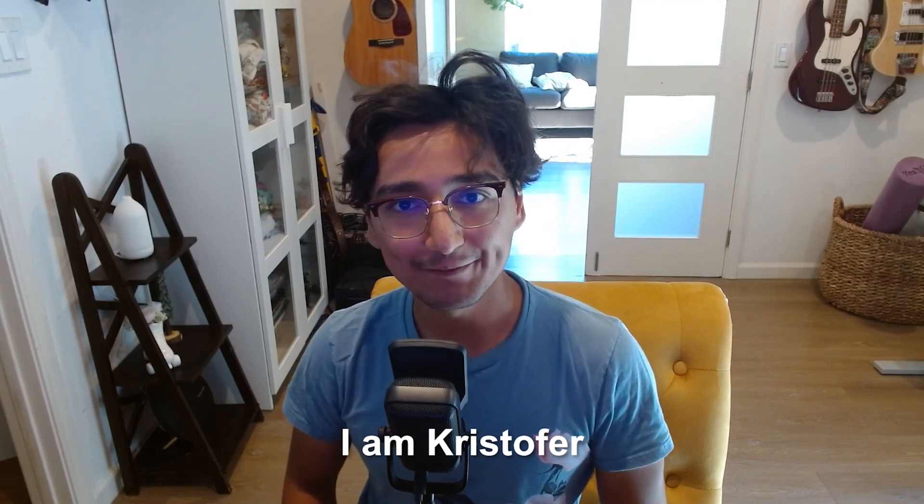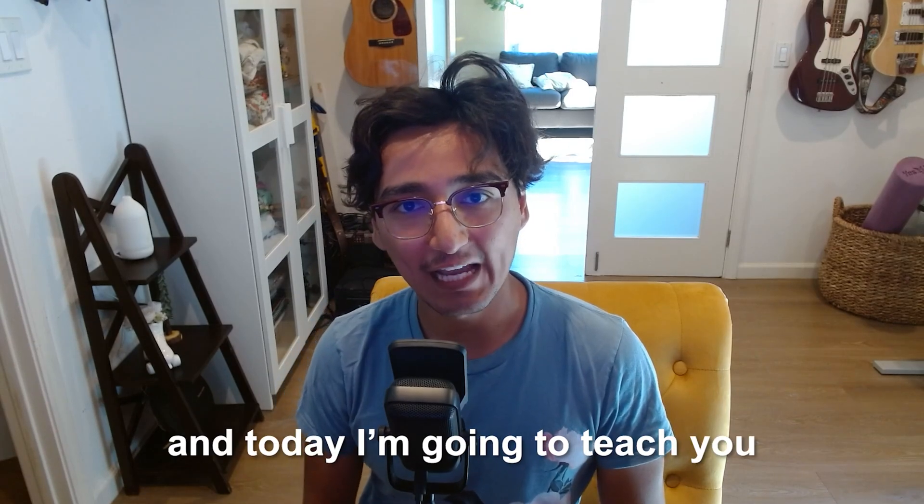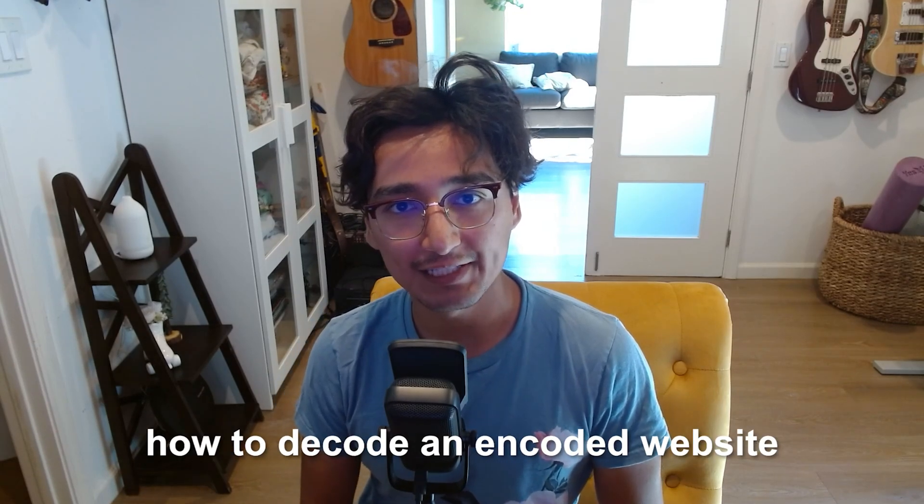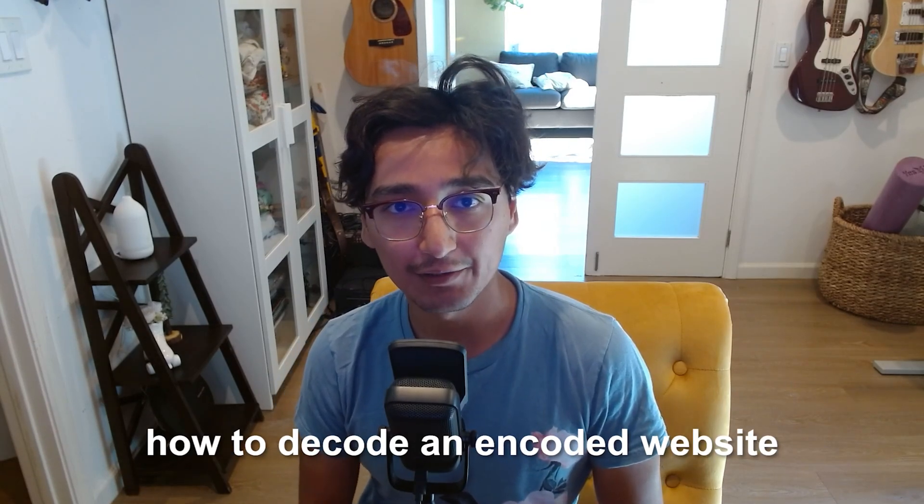Hello everyone, I'm Christopher, and today I'm going to teach you how to decode an encoded website. This is a real simple tutorial, so let's get started.